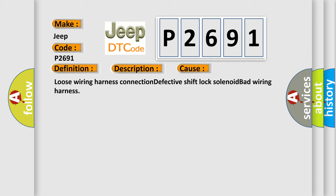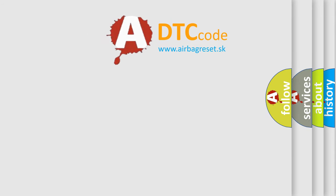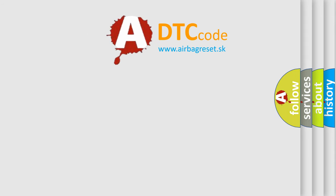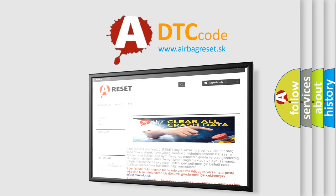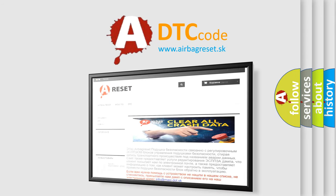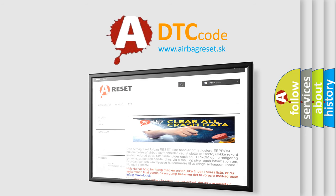The Airbag Reset website aims to provide information in 52 languages. Thank you for your attention and stay tuned for the next video.